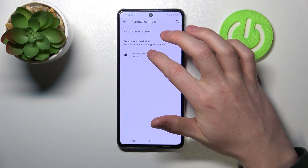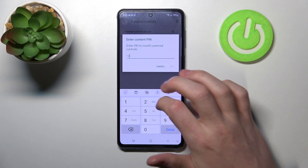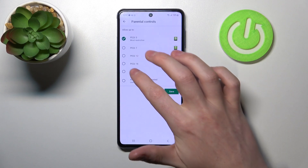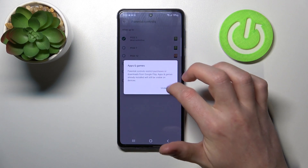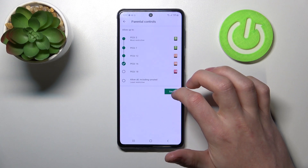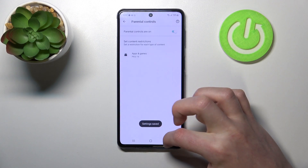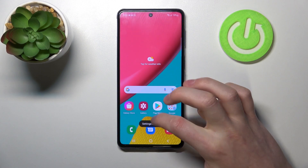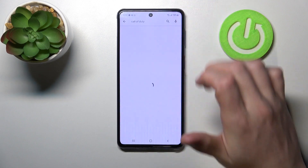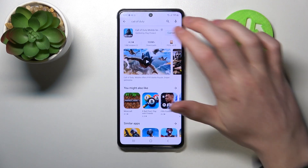The second option is to press on Apps and Games, enter the PIN, click OK, and change the rating to at least PEGI 16. Press Save, go back and find Call of Duty again — it's right here, we can install it.